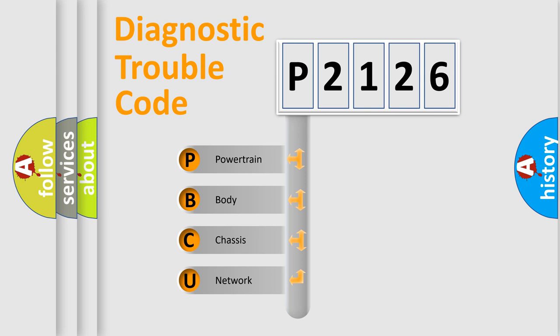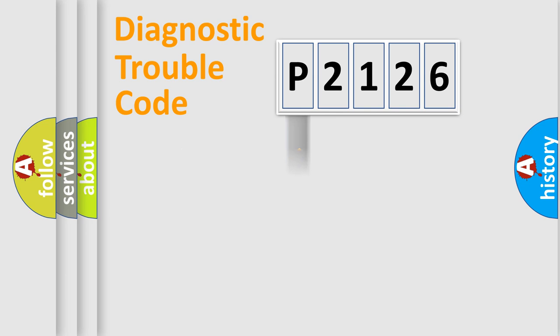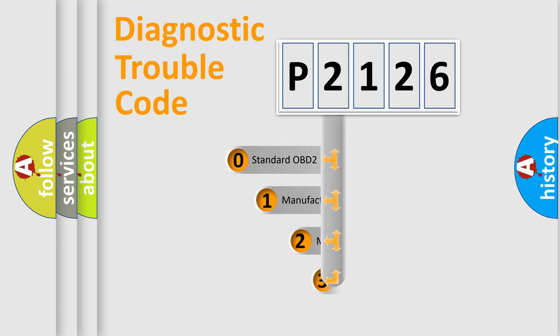We divide the electric system of automobile into four basic units: Powertrain, Body, Chassis, and Network. This distribution is defined in the first character code.